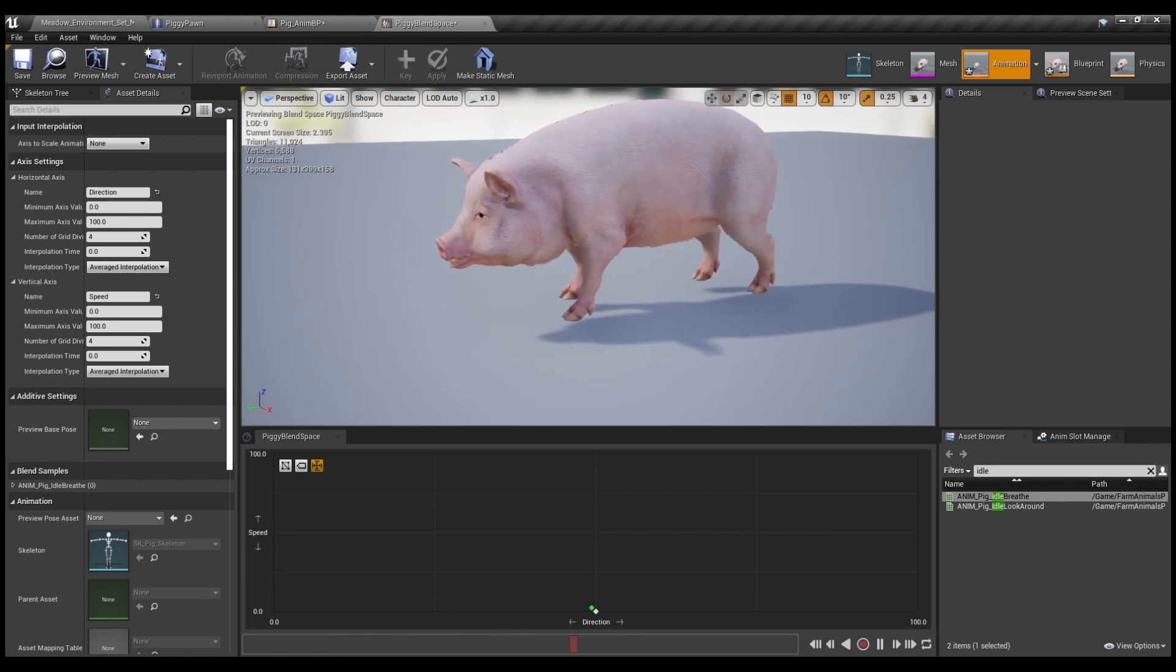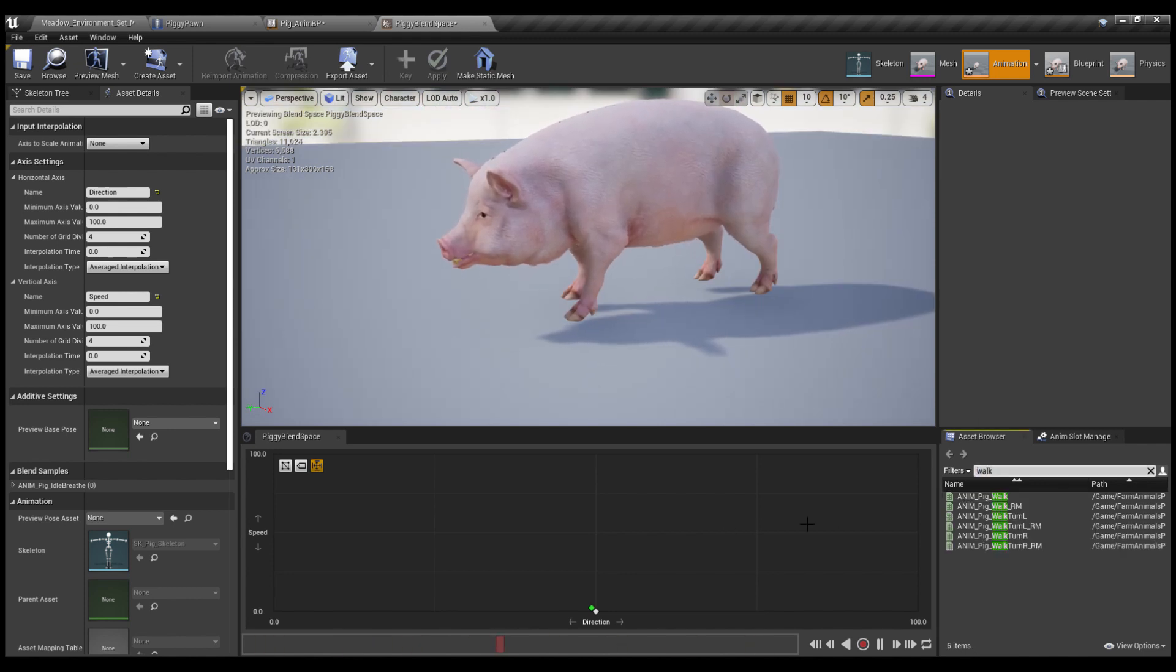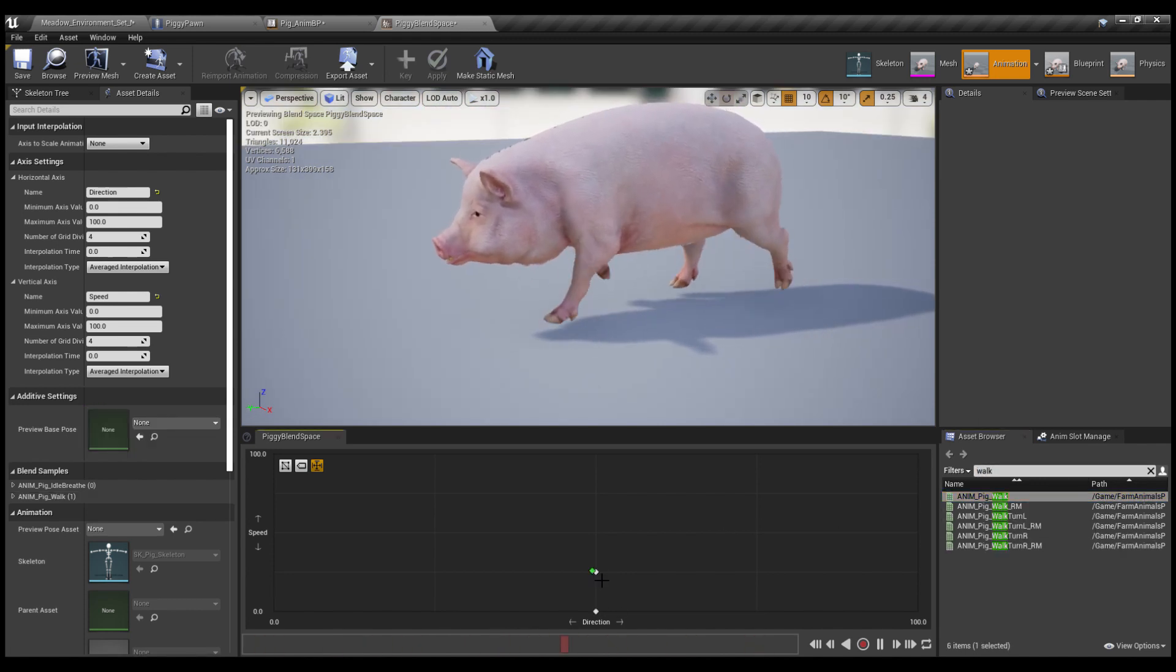We've brought him to life. Now we search for the walk animation and put it right here where the speed is a little faster. Look at him go.